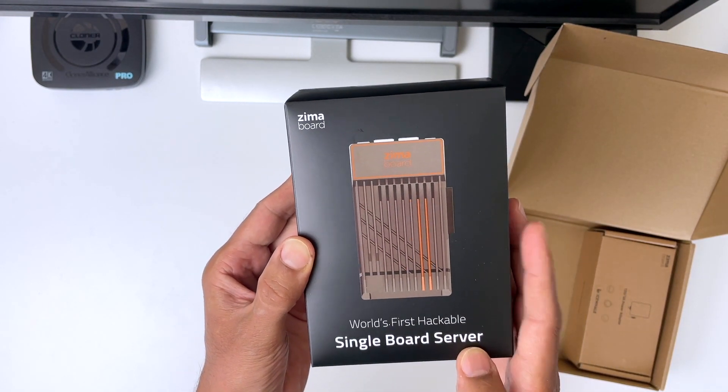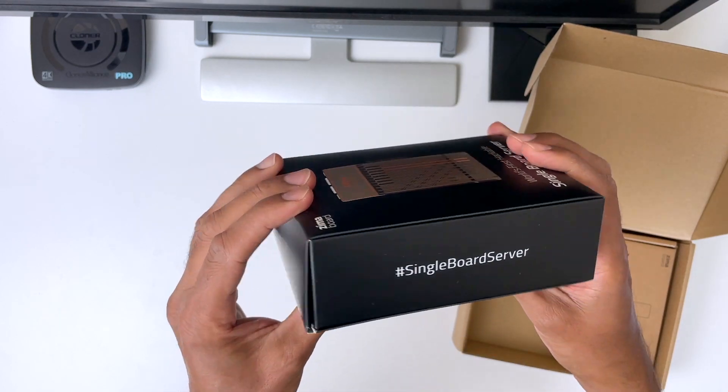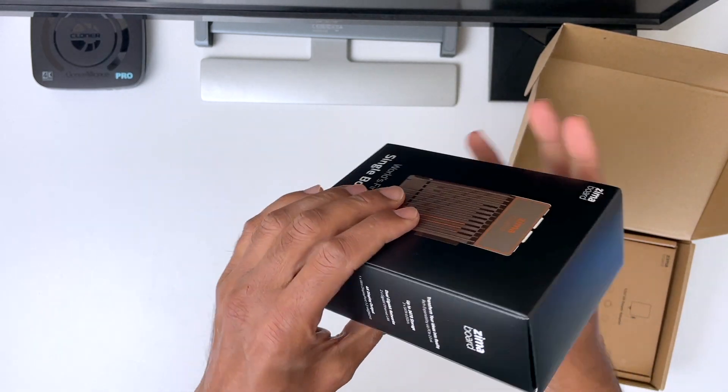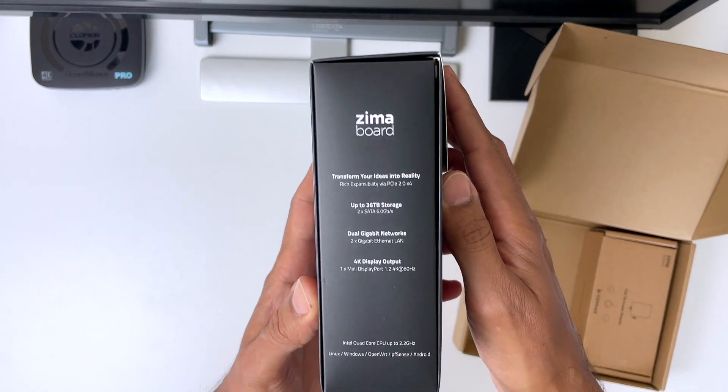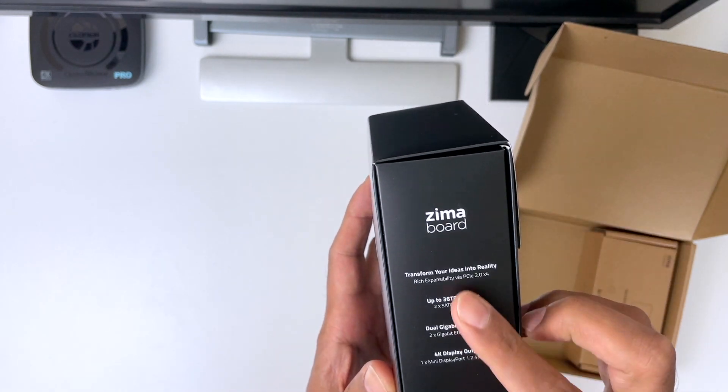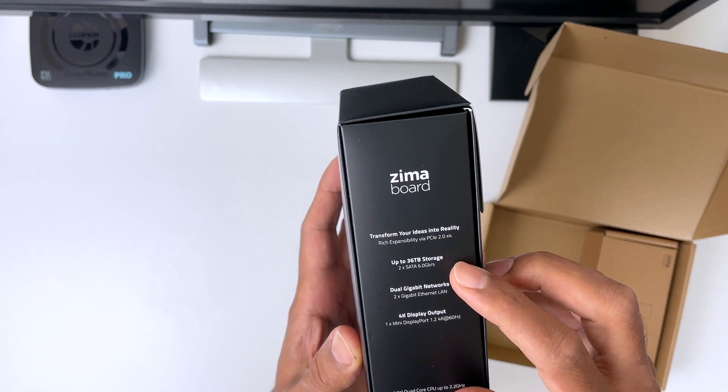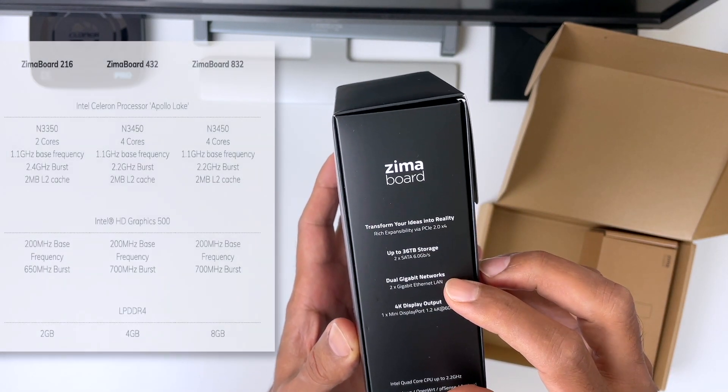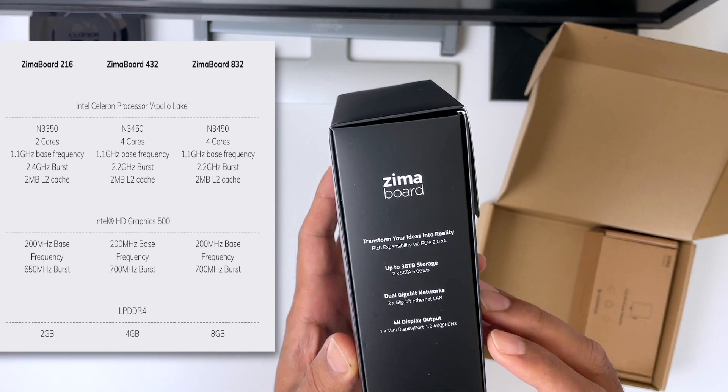The Zimberboard boasts a hackable single board server, an attractive design with a gunmetal finish with orange accents, which I personally like because it gives it that retro look. Now, if you are wondering, the Zimberboard does come in three configurations.